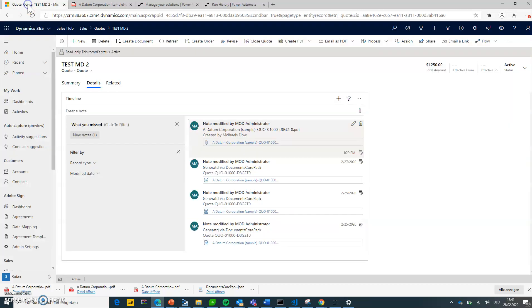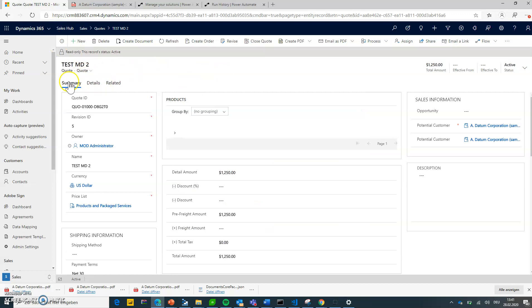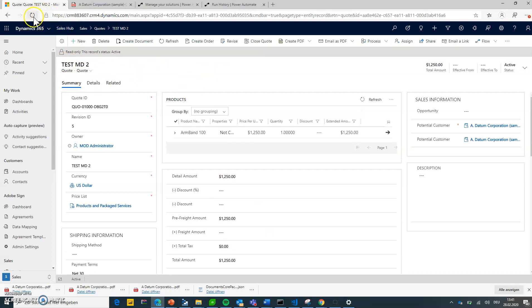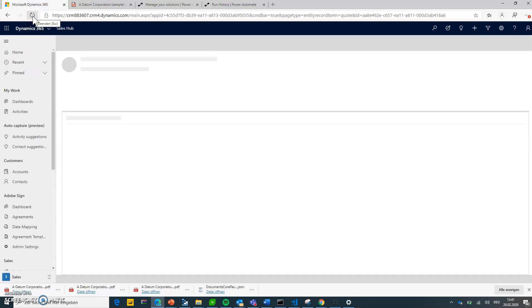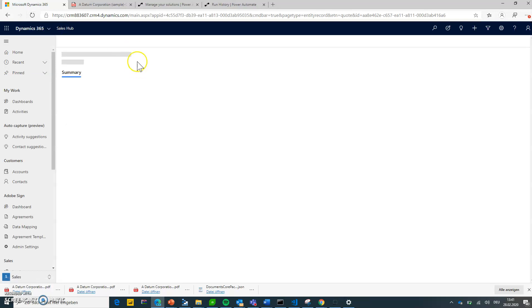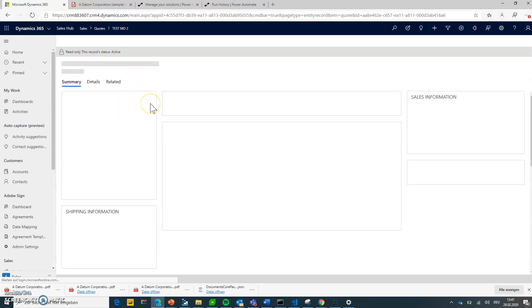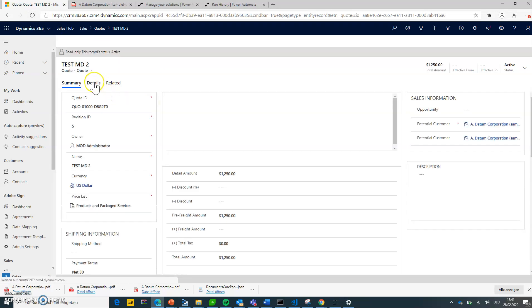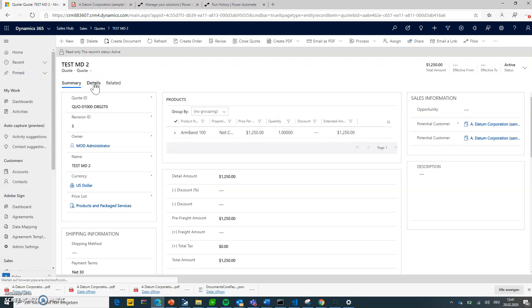So let's take a look. We are back to Dynamics. So this is the quote. We'll have to refresh in here. Let's wait for that one to come up. And what we should see here is, go to details.